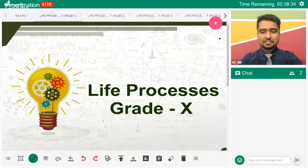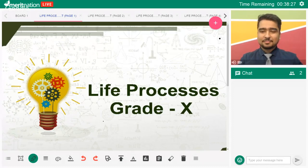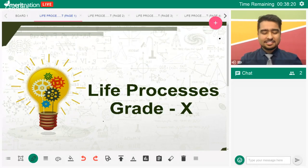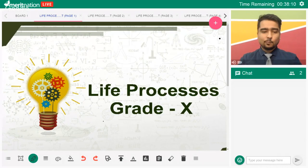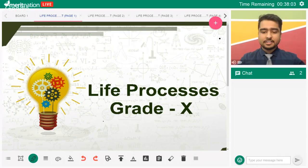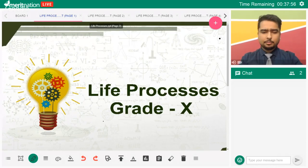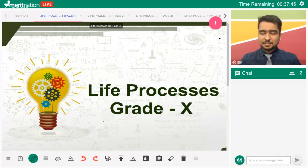Hey guys, welcome to the session. Good evening — we have gathered today, hi, welcome all of you. So the support exam is near, right? In this session, what we're going to do is discuss the chapter Life Processes for Grade 10 Biology. We'll be discussing a few tips and tricks, and you're free to ask questions. Should we dig into the chapter?